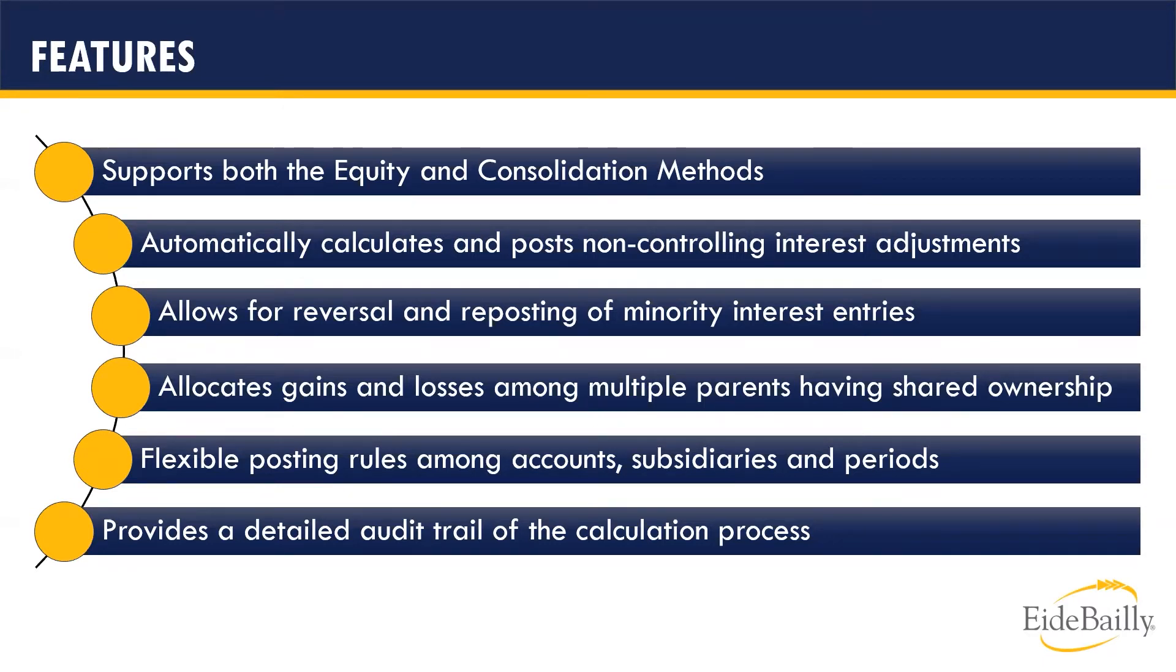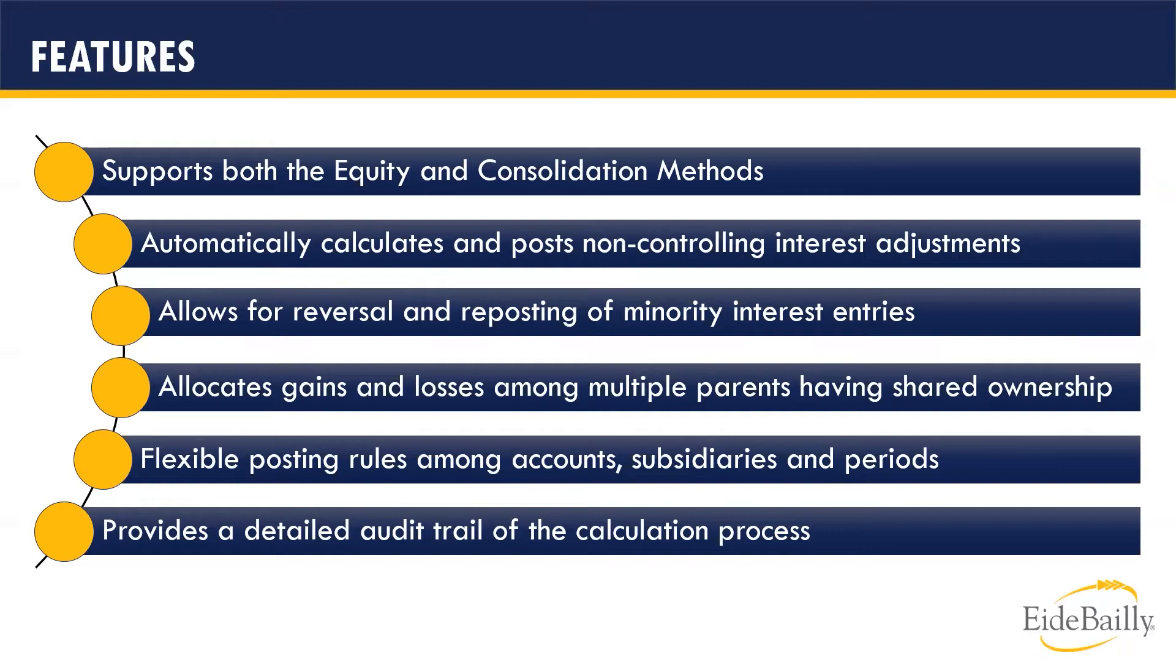Third, it allows for the calculation and posting to be reversed and rerun if necessary. Fourth, as shown in the subsidiary chart earlier, it can allocate gains and losses across multi-parent ownership. Fifth, it allows for the flexibility in setting posting rules among accounts, subsidiaries, and periods. And lastly, full audit tracking of how the calculation was derived allows for full visibility into the process.